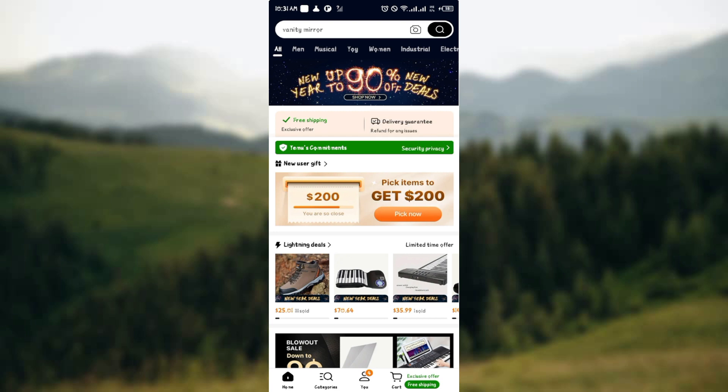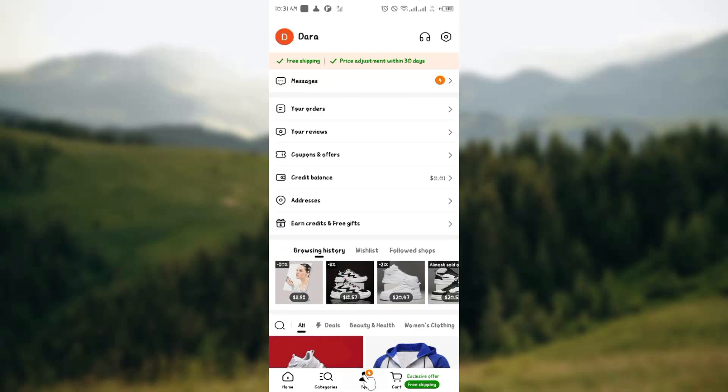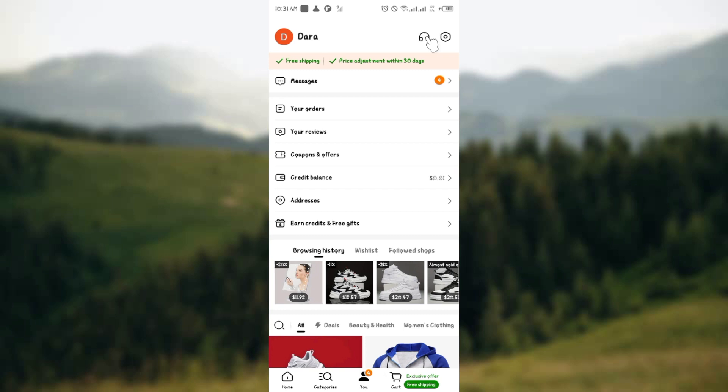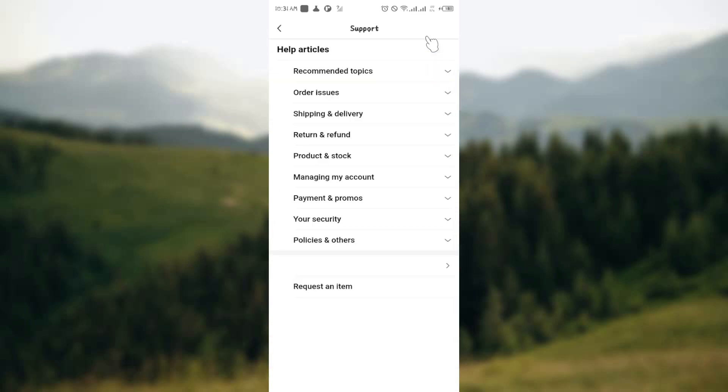Now to do this, all you have to do is head over to your Temu application, click on the U tab. From the U tab, click on this icon here that shows Help Customer Service. Click on that.